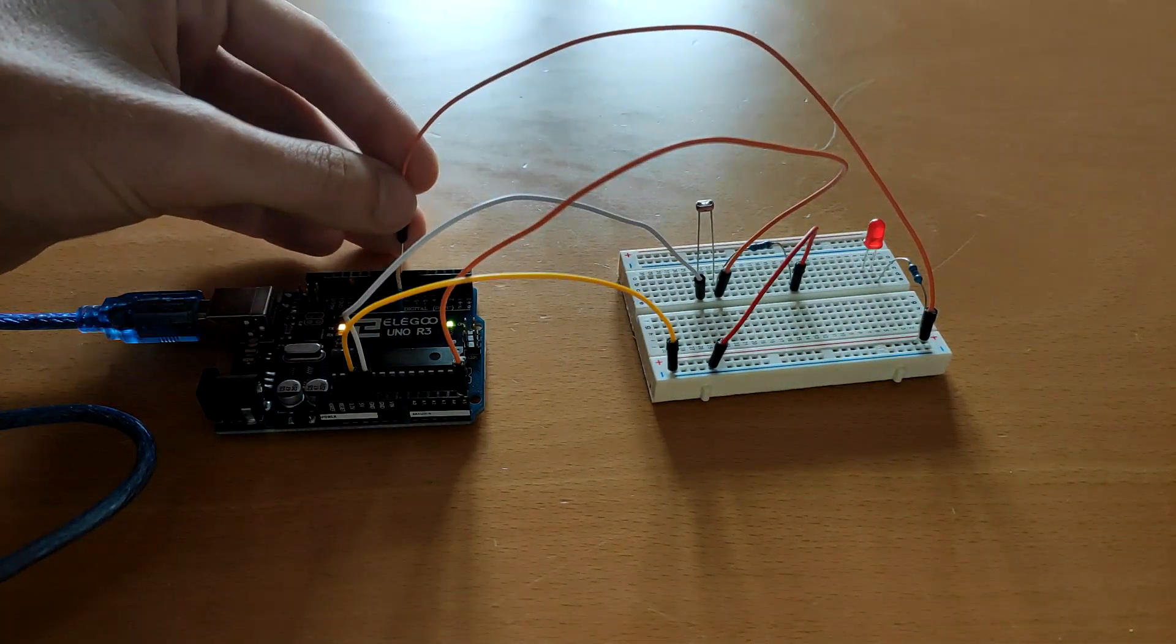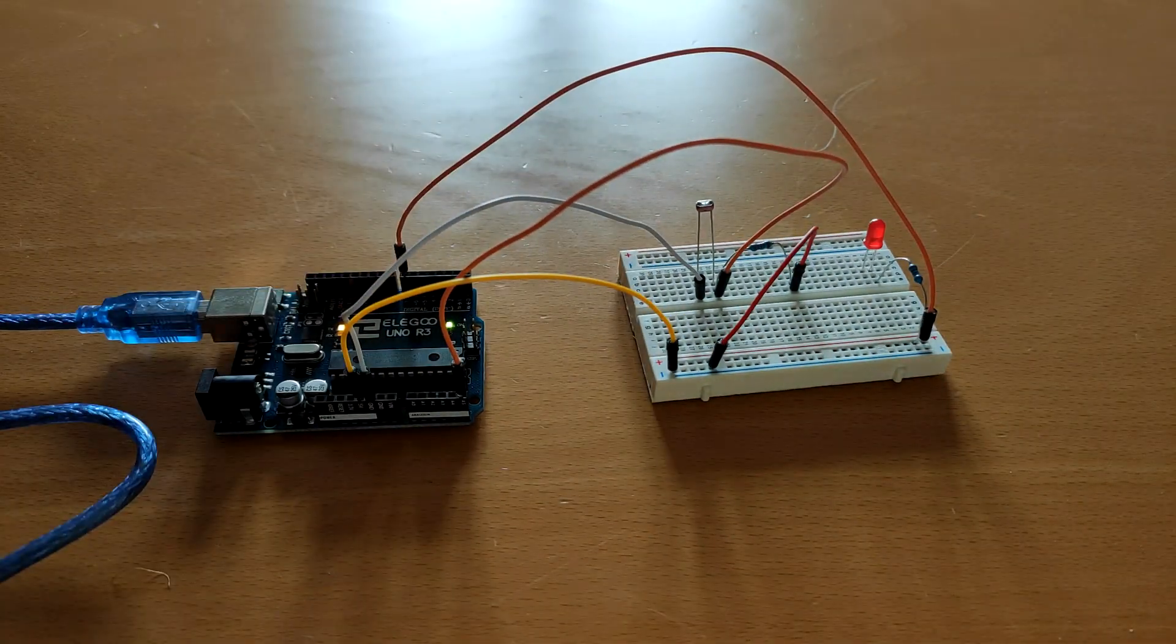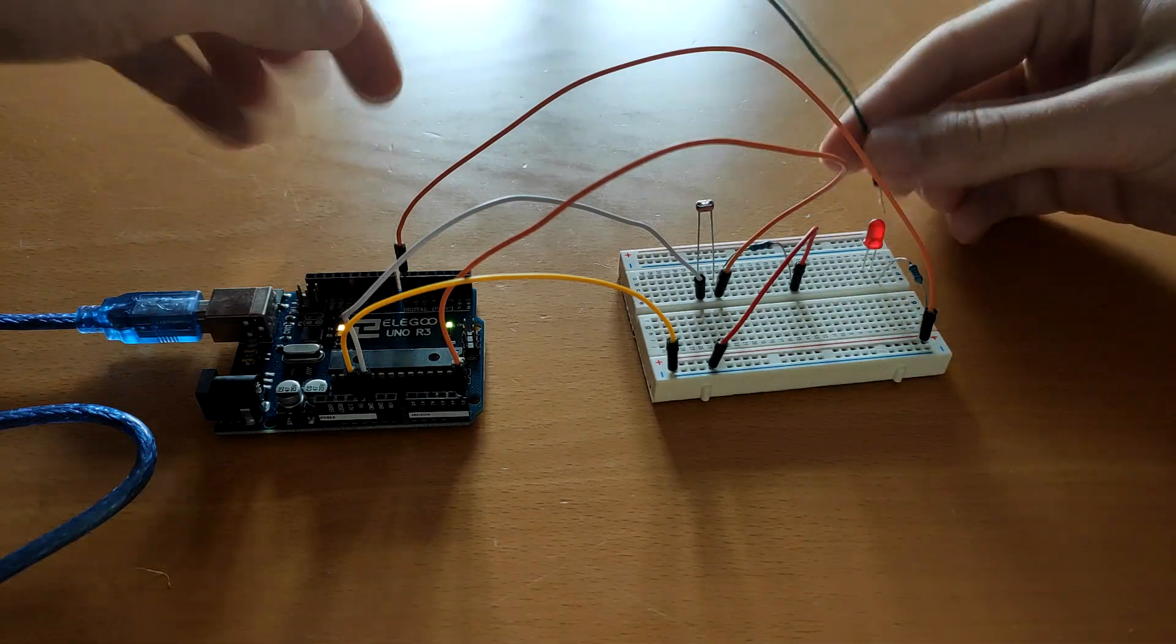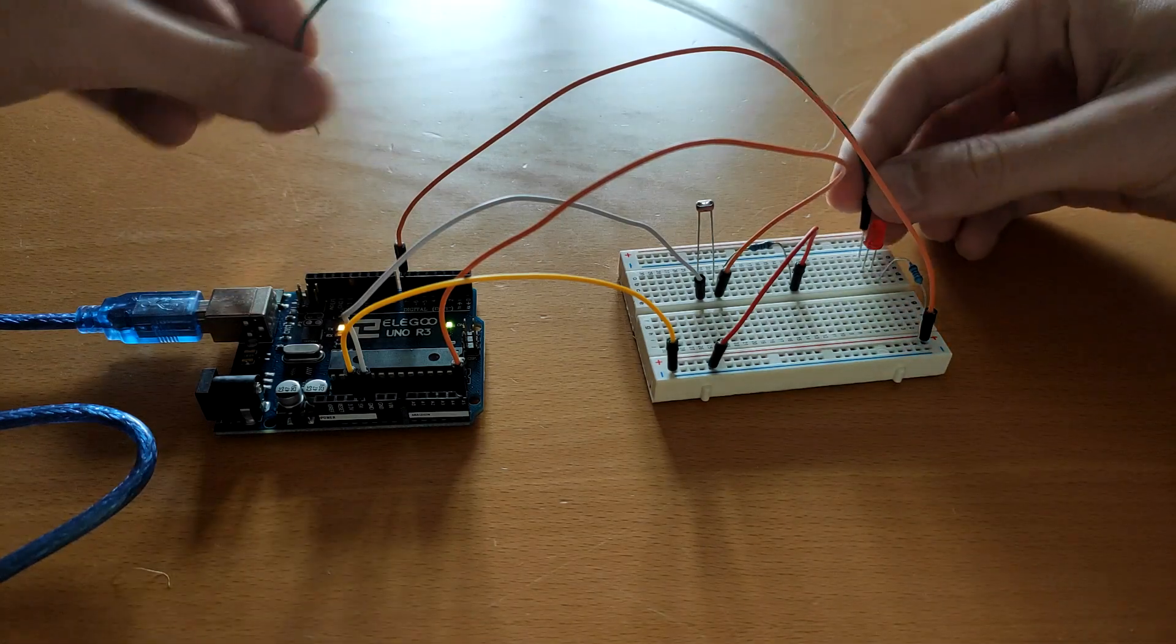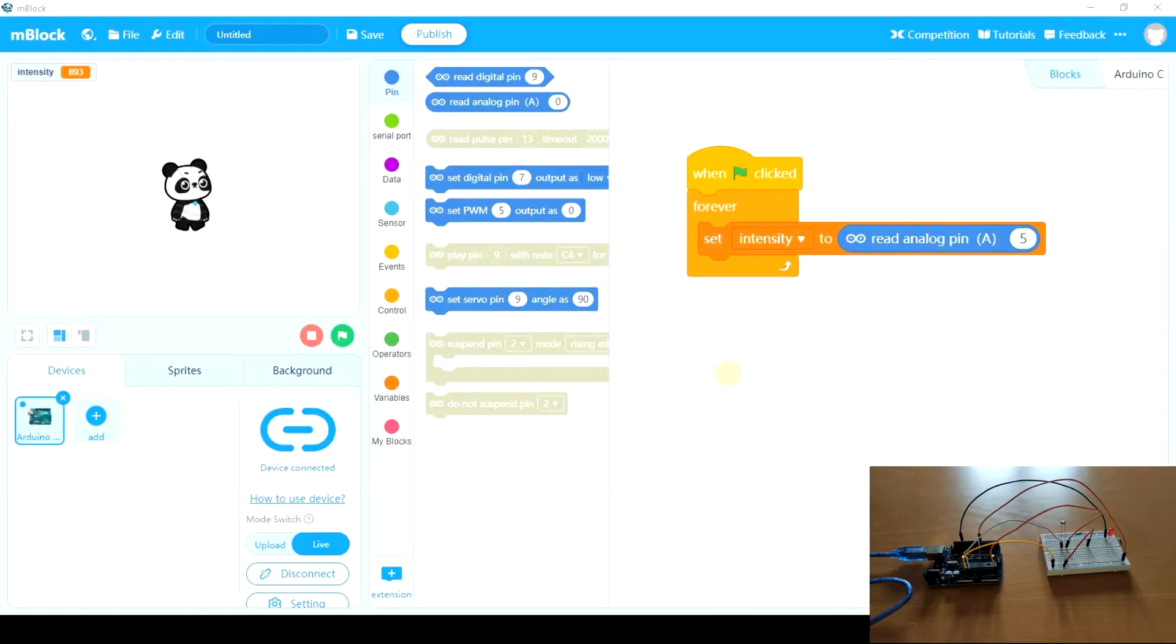This should go to digital pin 7. And the cathode to ground pin. And now let's go to unblock. As I've shown you before.